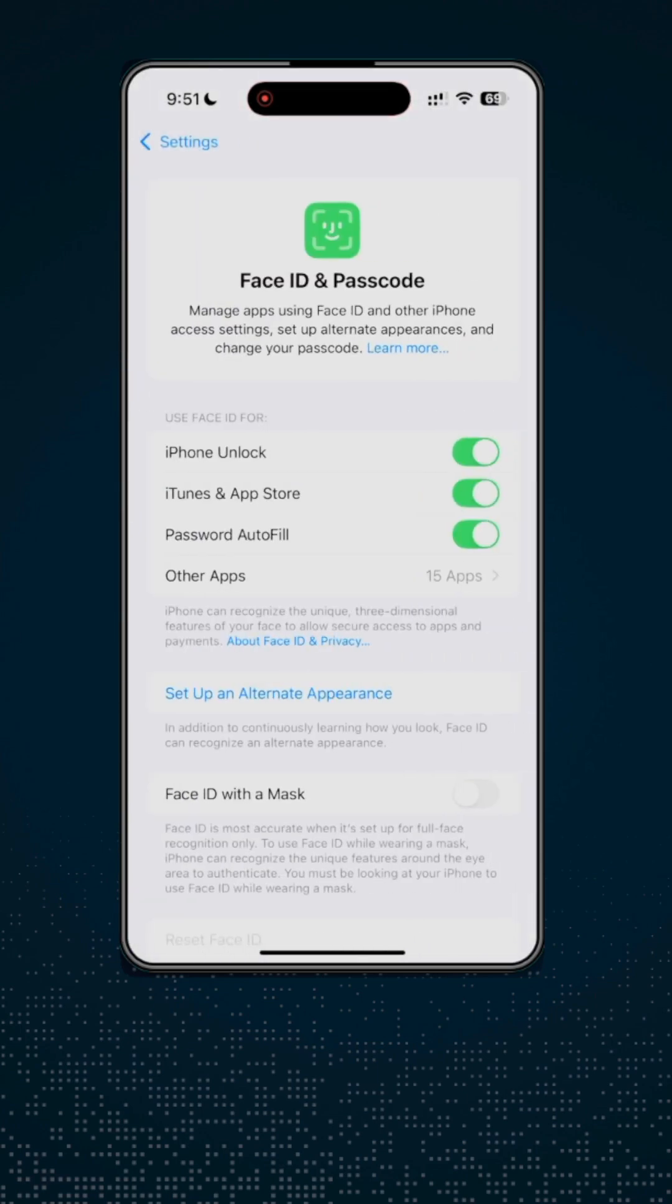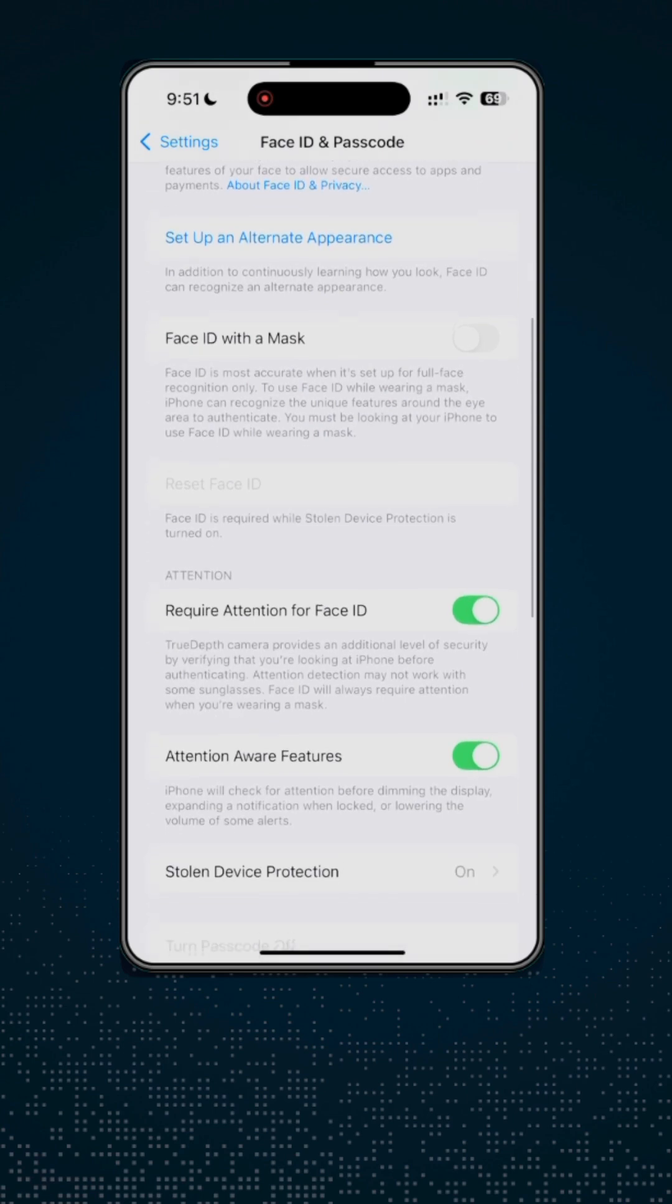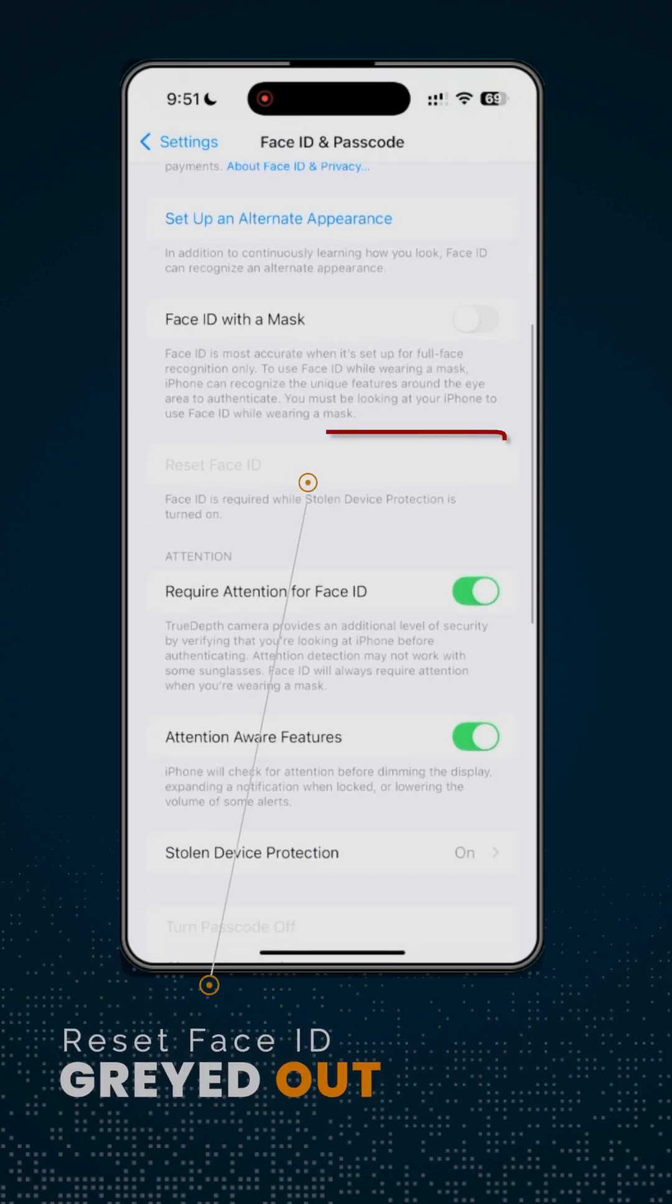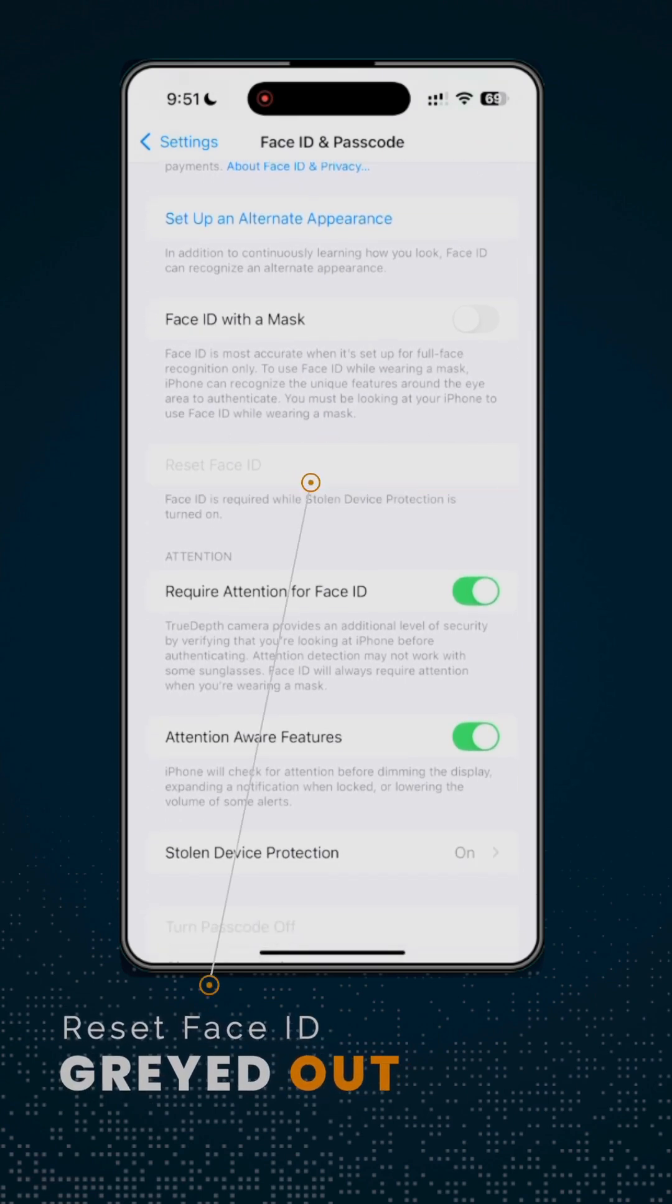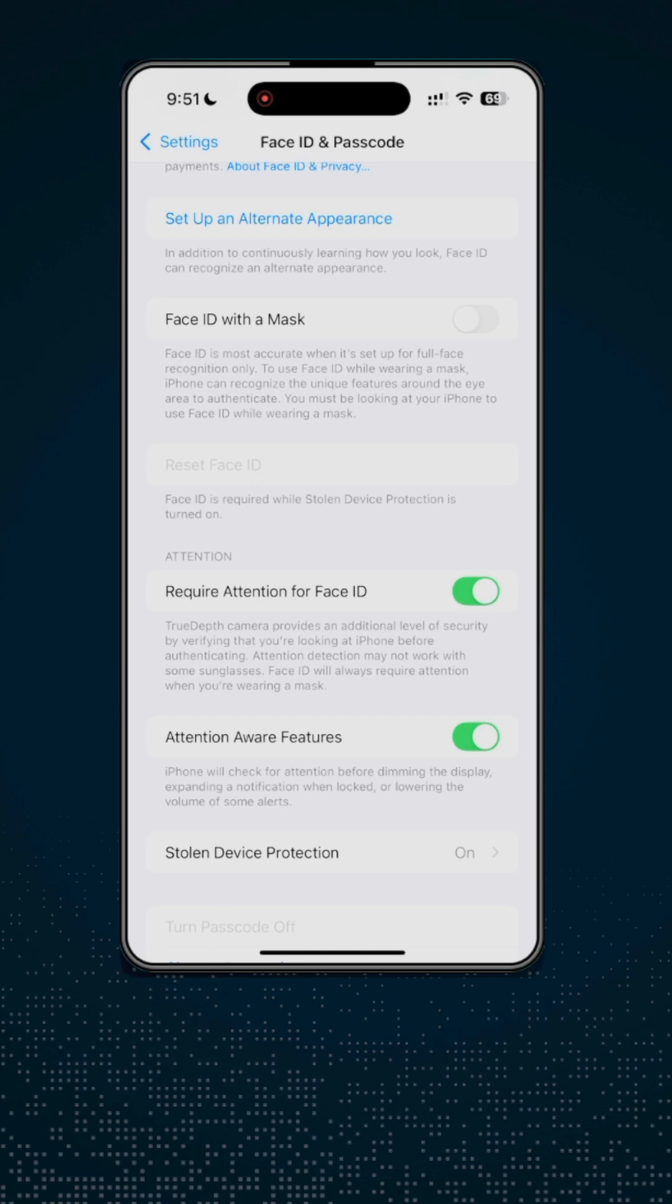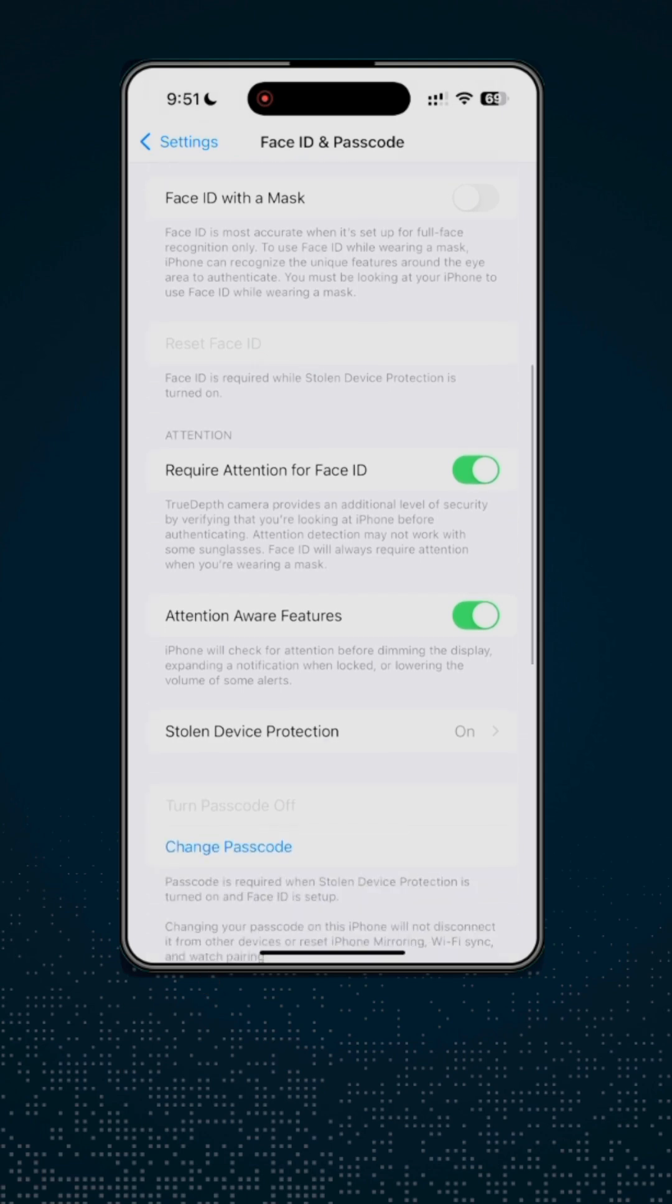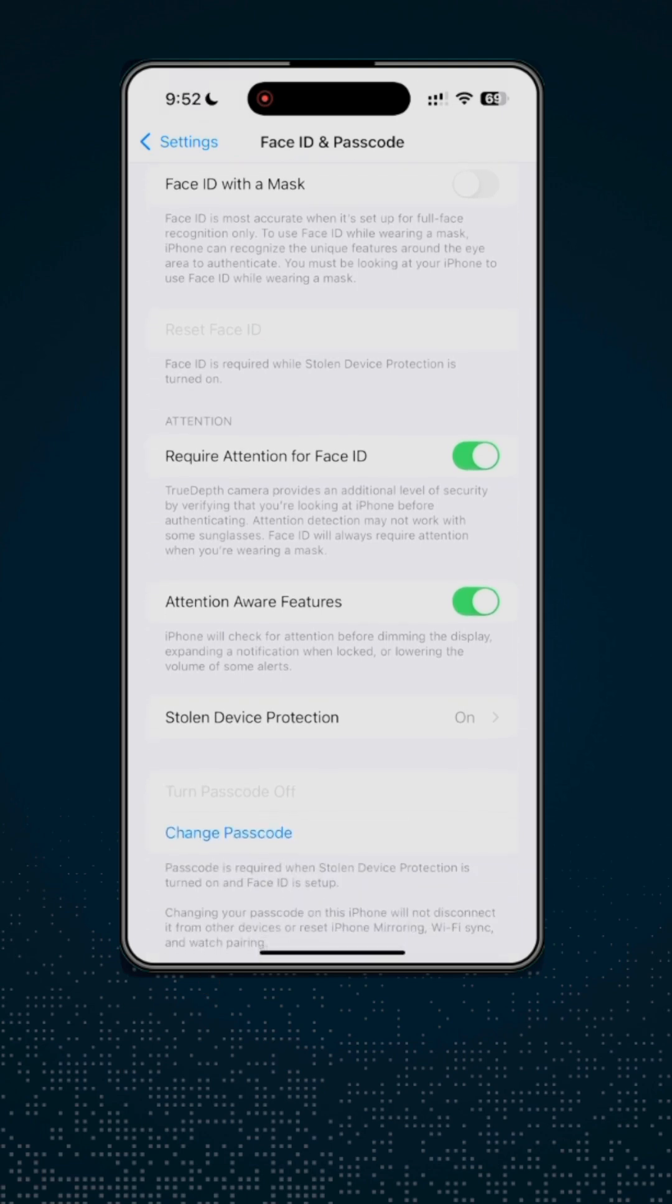On the Face ID and Passcode page, if you scroll down and you see that Reset Face ID is grayed out, all you need to do is turn off Stolen Device Protection.